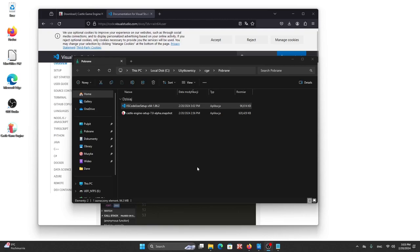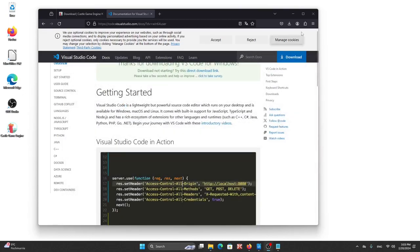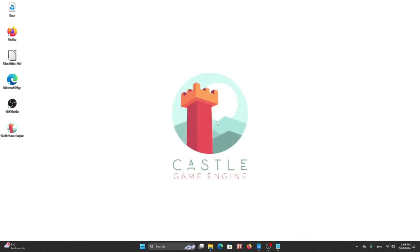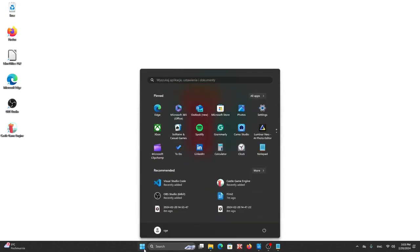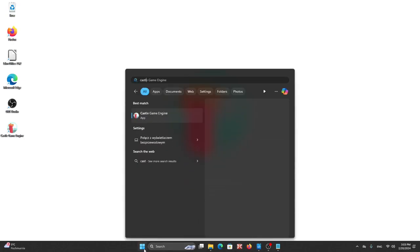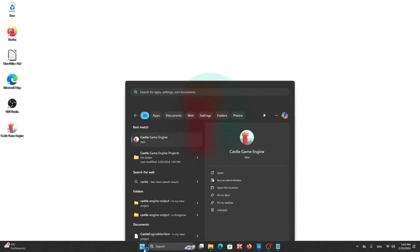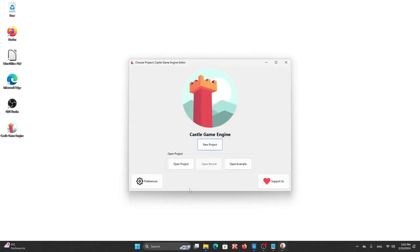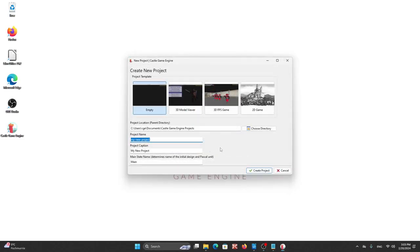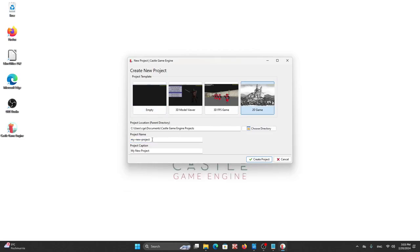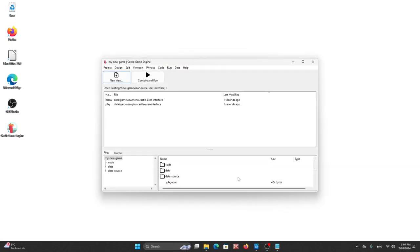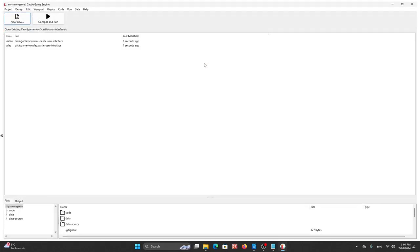Okay now let's open the editor and create our first project we can close this windows. We choose new project maybe 2D game. Okay now we have our project created.